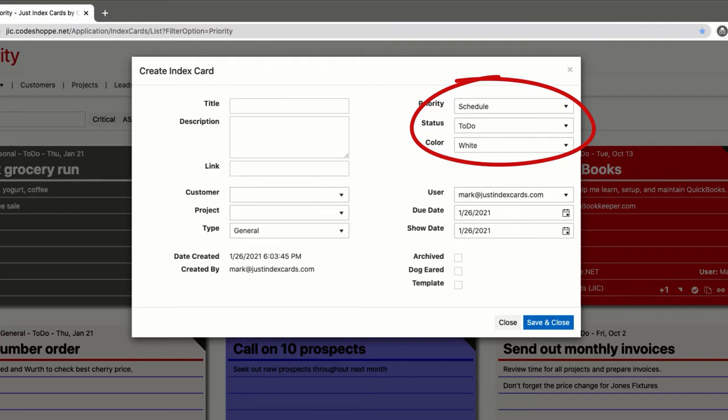I'd like to add a note here because this question seems to come up. The available choices are not customizable in the standard app. The reason being it makes Just Index Cards a simpler app.